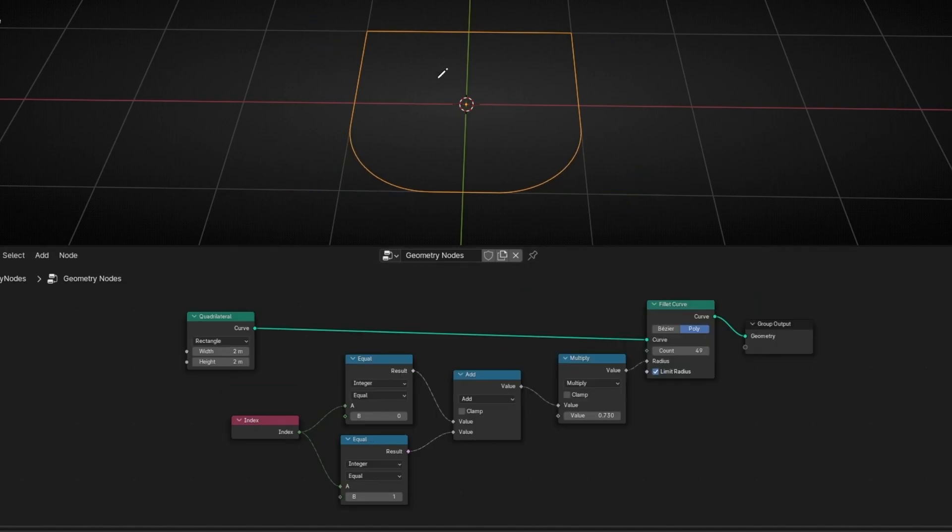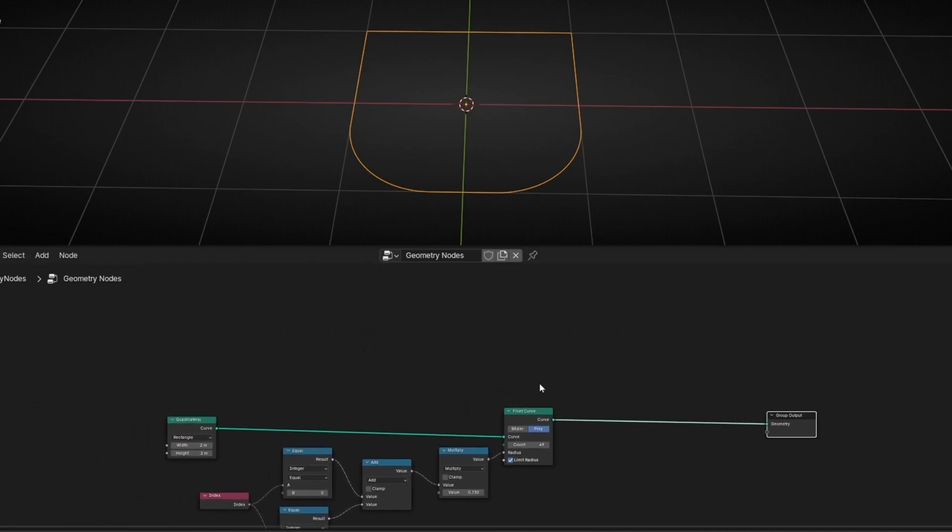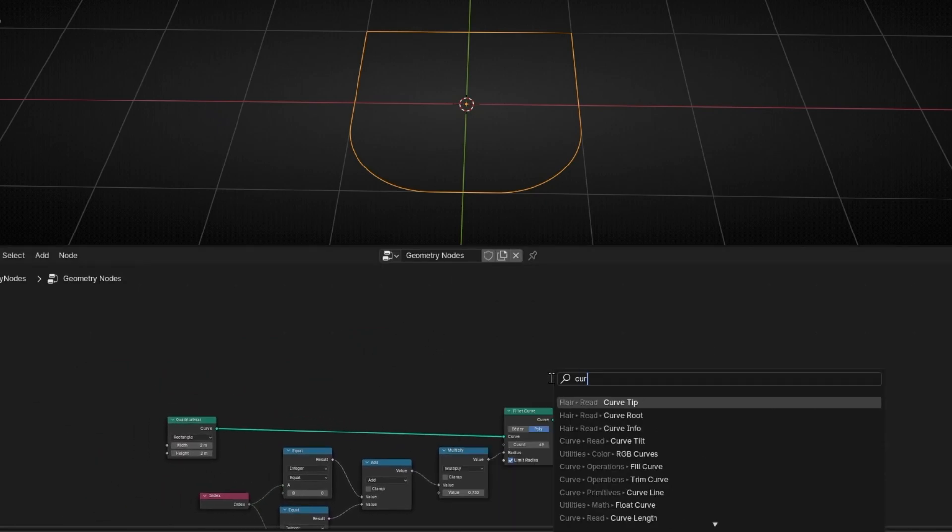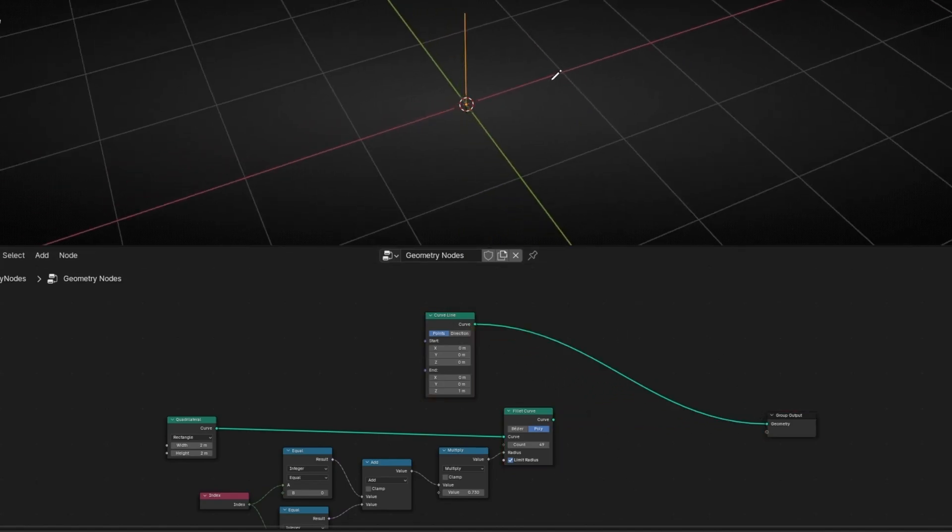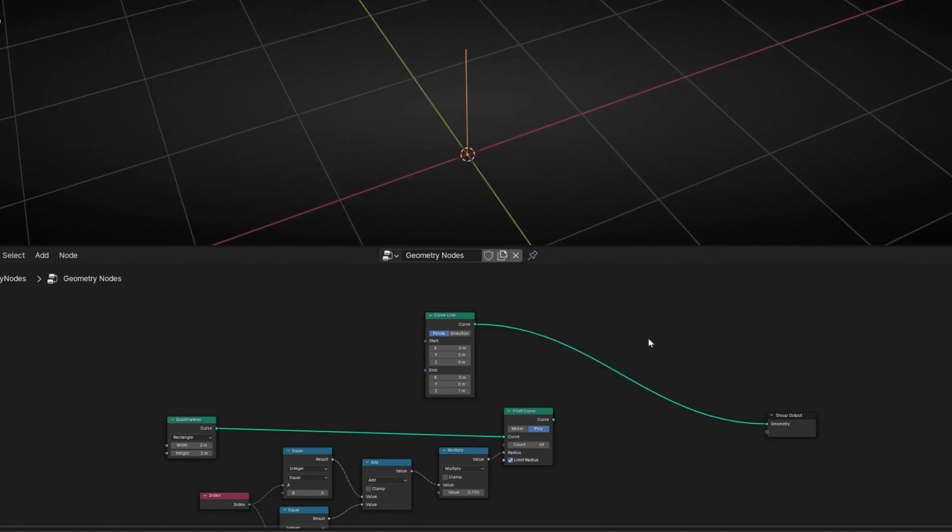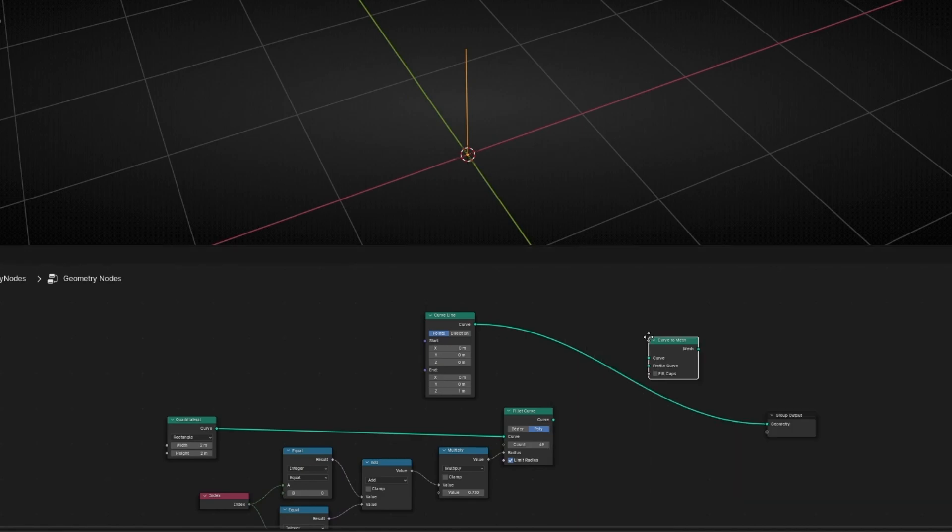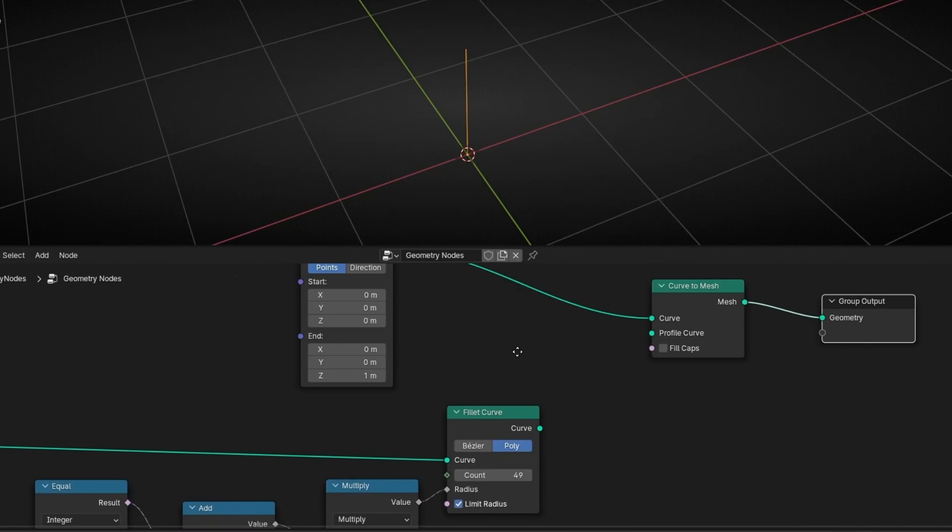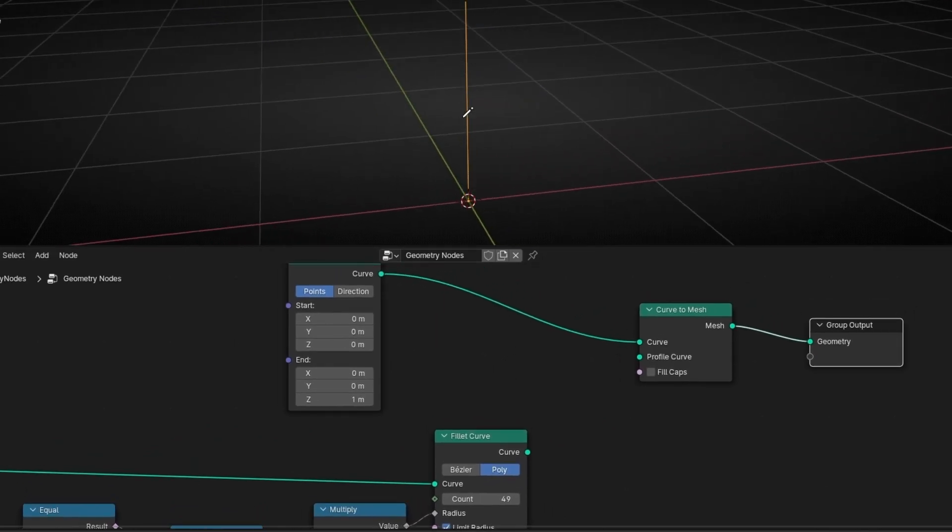By the way, if you want to convert this to a mesh there is two options. You can fill this and then extrude it, or what you can do is to use, for example I'm going to show you another way. Curve line, then disconnect this and connect it here. So we have this line and we are going to convert it in a curve to mesh. Curve to mesh, and now the profile that we are going to use is this one.